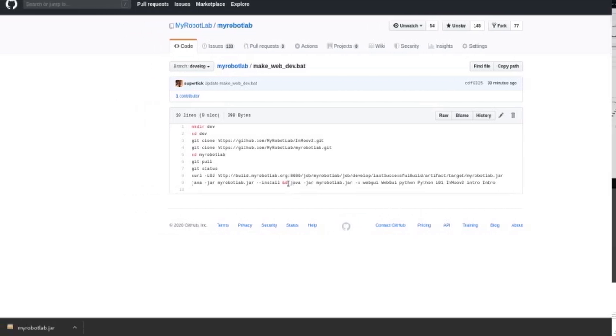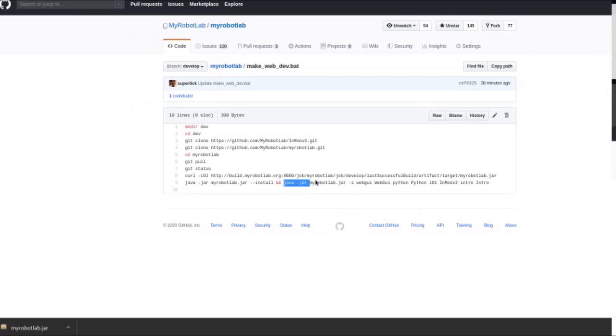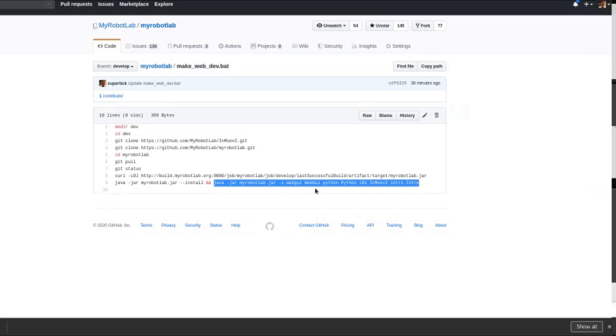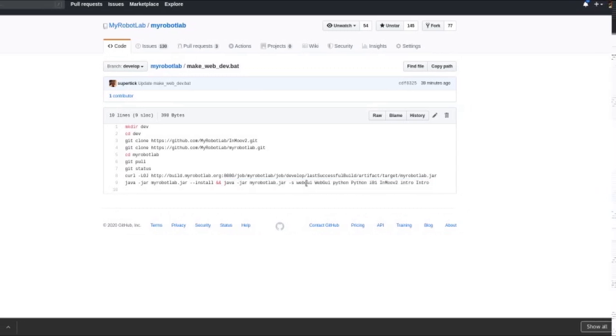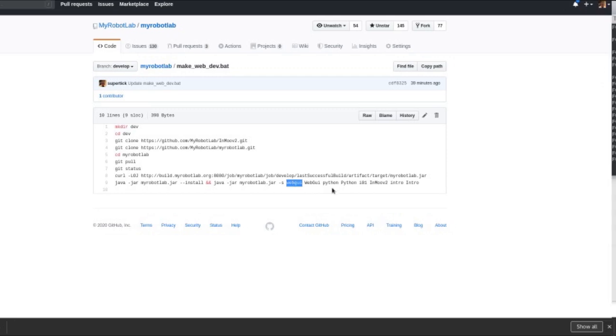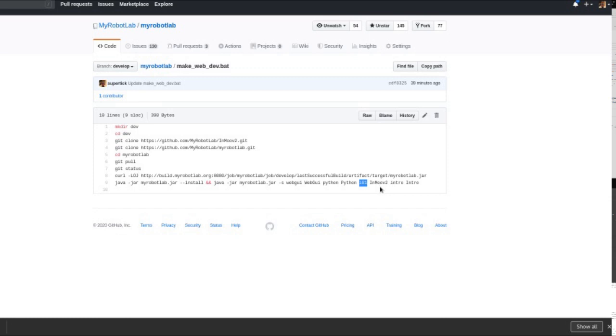What will happen next is this command where it will start the system up. And it will start it with a web GUI service, a Python service, and move2 service, and the intro service.